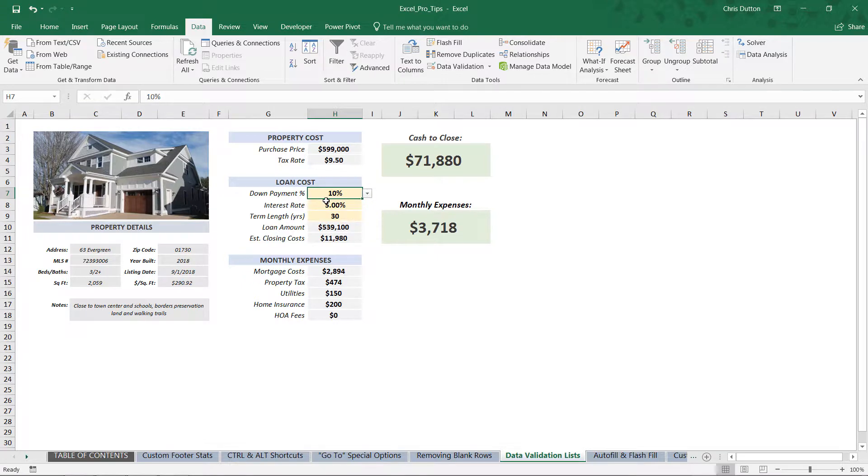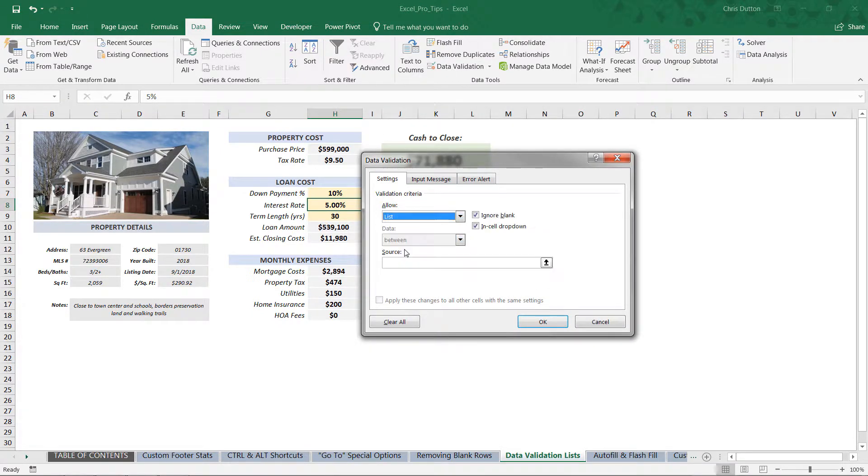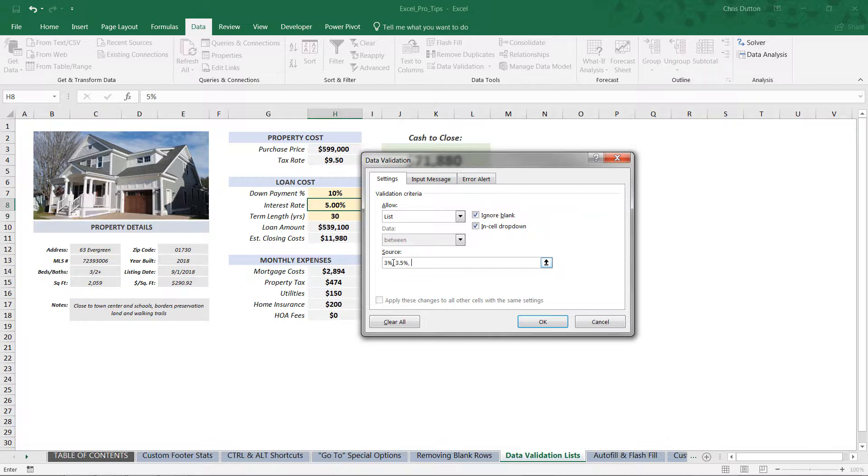Let's go ahead and do the same thing for interest rate. Data Validation, List, and we'll create a range of realistic interest rates - maybe it's three percent, three point five percent, four percent, four point five percent, and five percent. So these five values for this particular cell, press OK, and there you go.